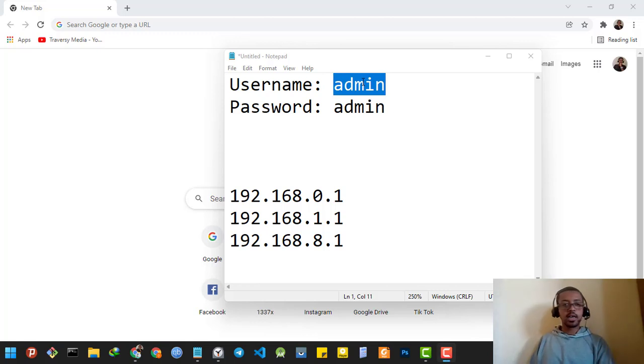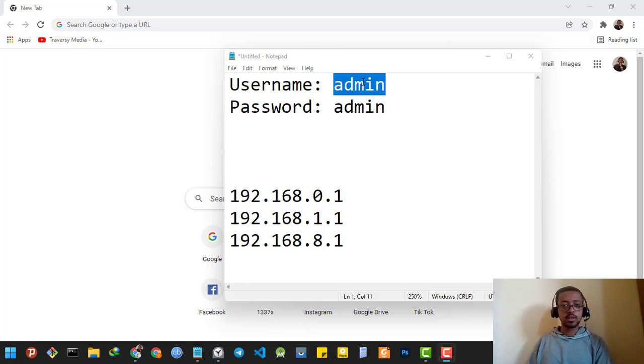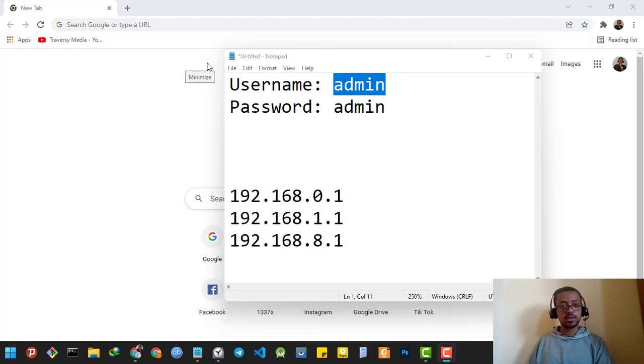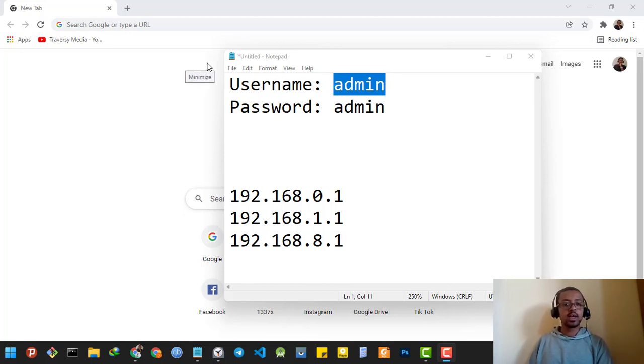Hi guys, Doug Moy here. Today I'm going to show you how you can reset your router's Wi-Fi settings. So let's get to it.